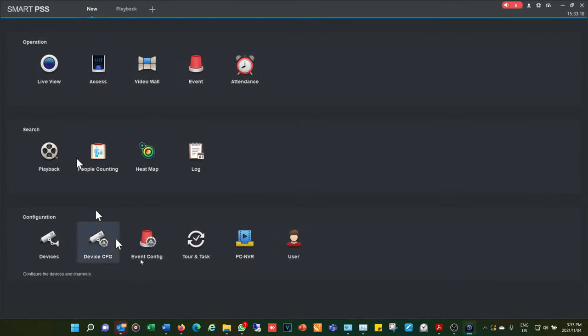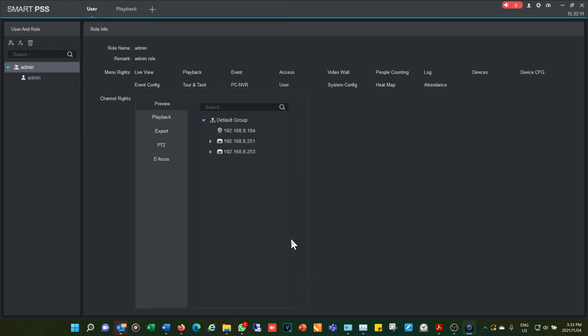To add users to Smart PSS, go to User and set up different profiles and privileges for each user — press the plus button to add a user and define what they can or can't do. That's my quick walkthrough of Smart PSS. I hope that was helpful — if you'd like to see other videos on cameras please check out my playlist on YouTube.